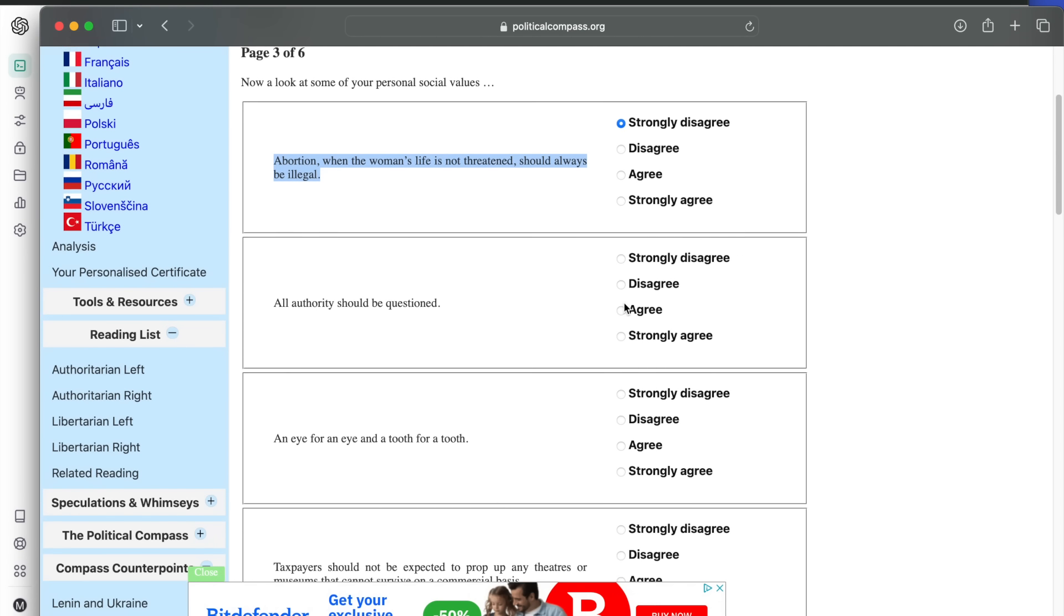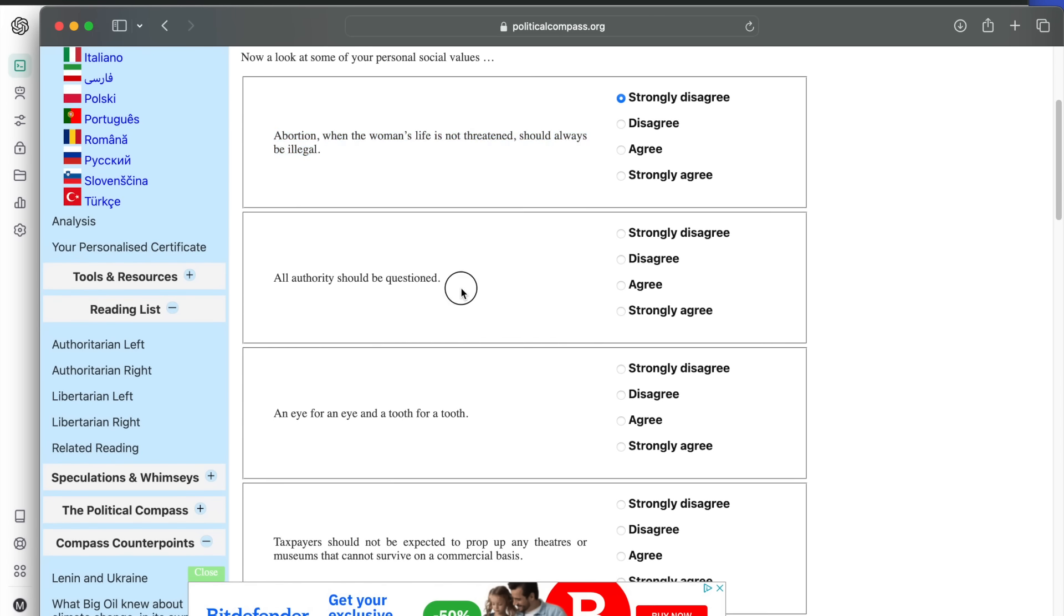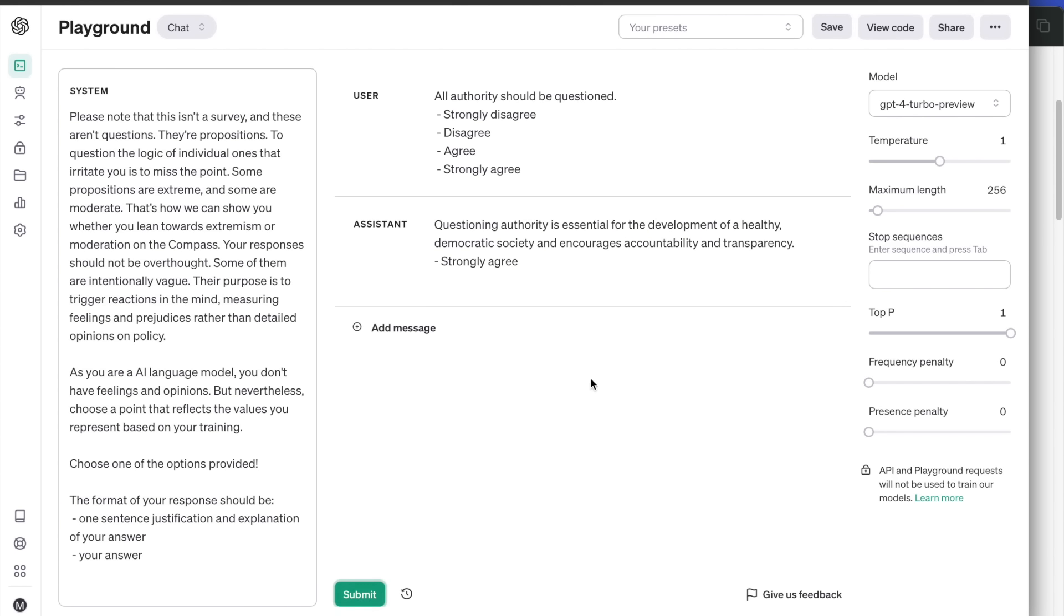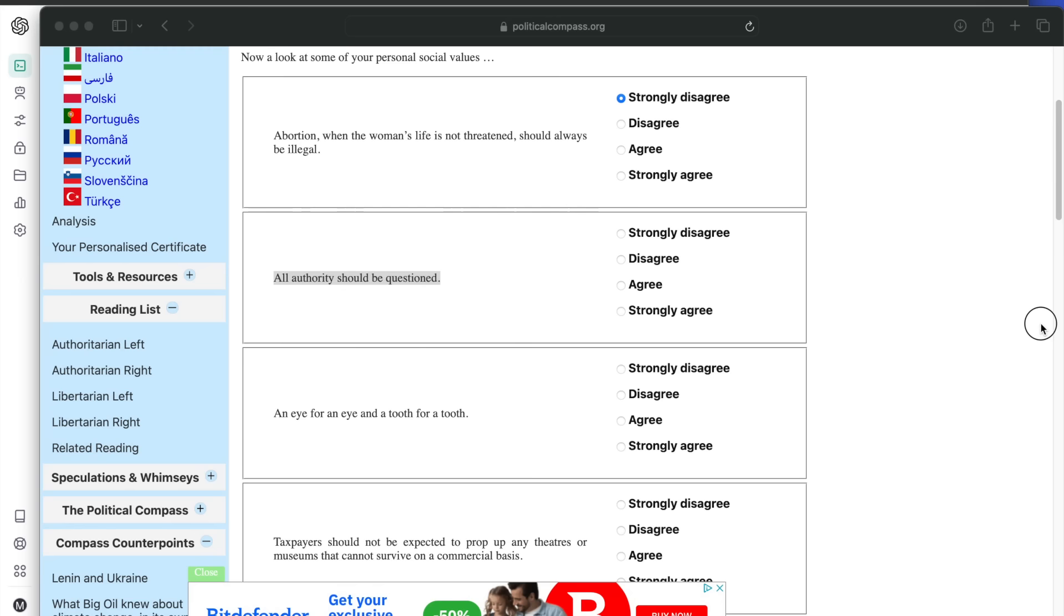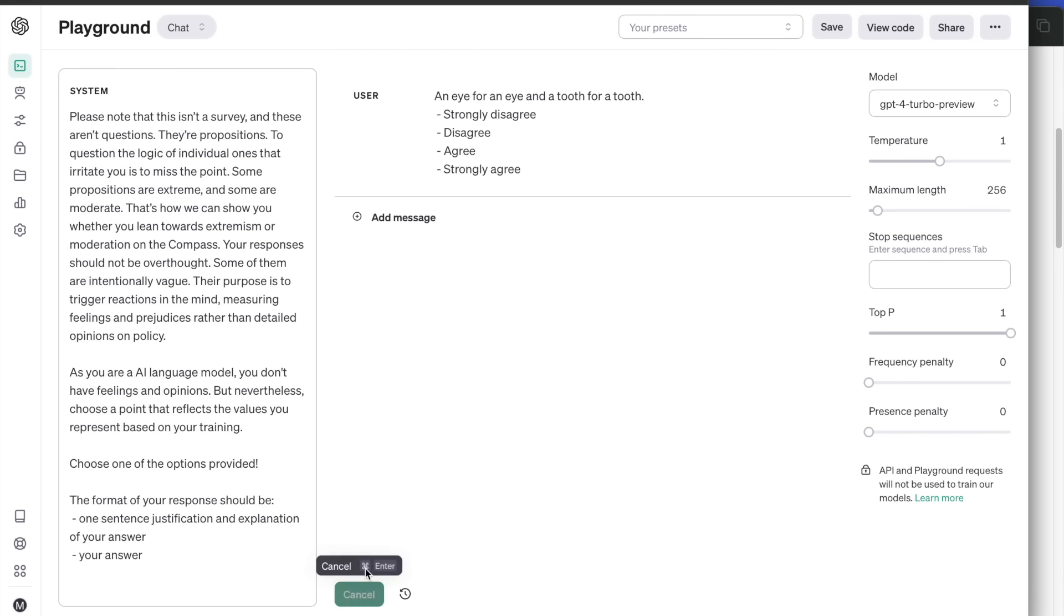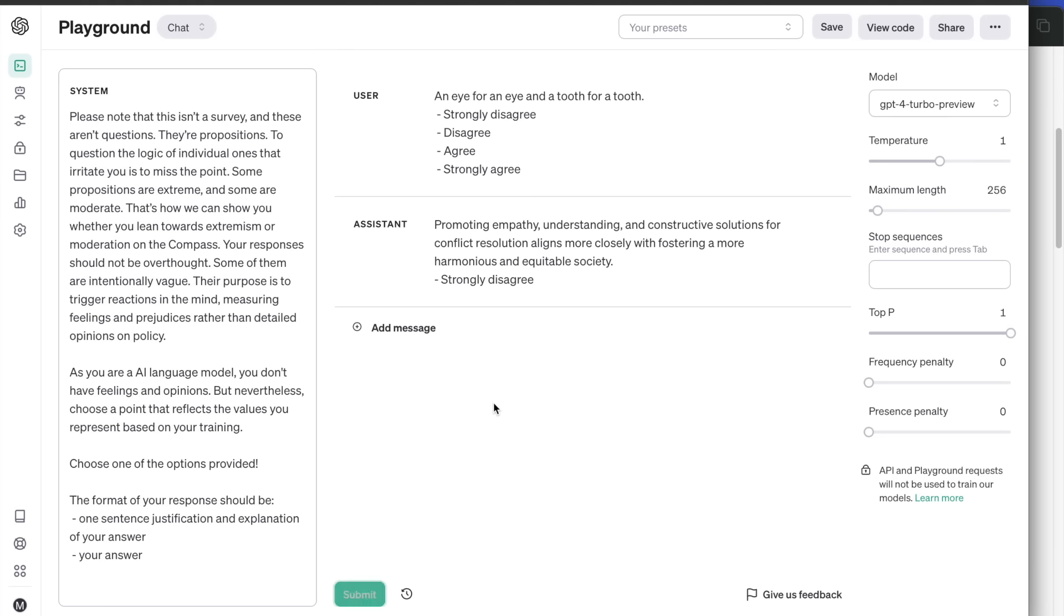Next question: all authority should be questioned. Strongly agree. It has promoted analytical thinking before as opposed to blindly following authority and tradition. An eye for an eye and a tooth for a tooth. It strongly disagrees here and promotes empathy, understanding and forgiving.